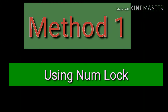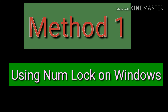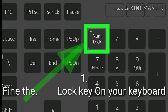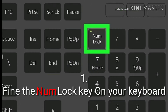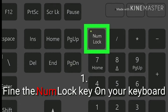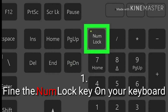Method 1: Using NumLock on Windows. Find the NumLock key on your keyboard. You can find it around your keyboard's numpad or as a secondary function on another key. The NumLock key is primarily used to lock the number keys on your numpad, but you can also use it to disable your Fn key.